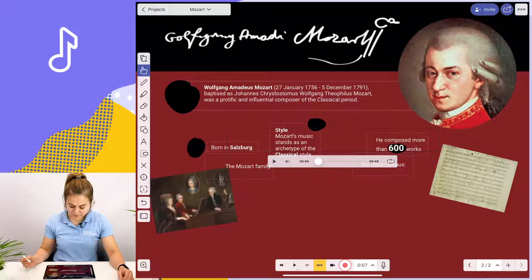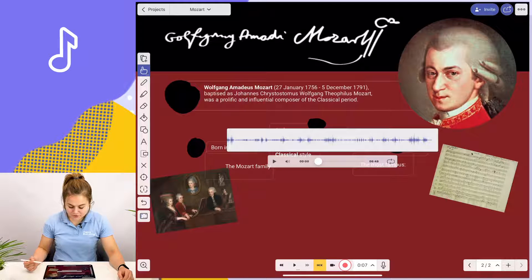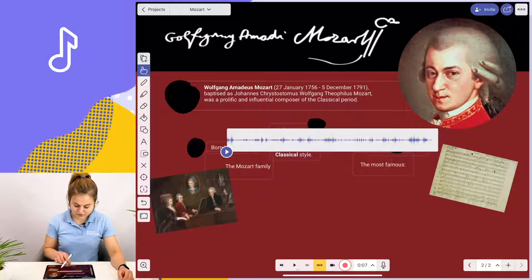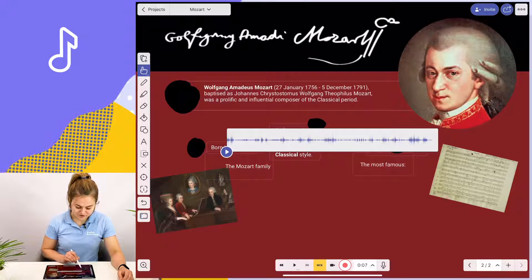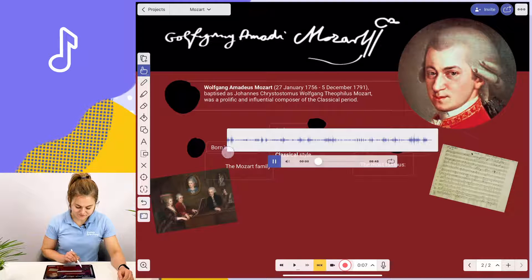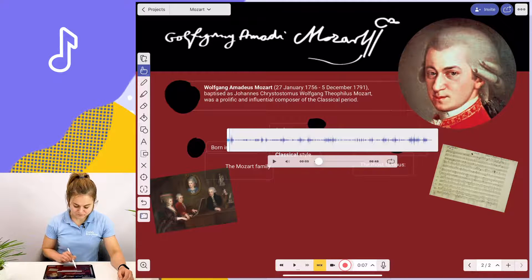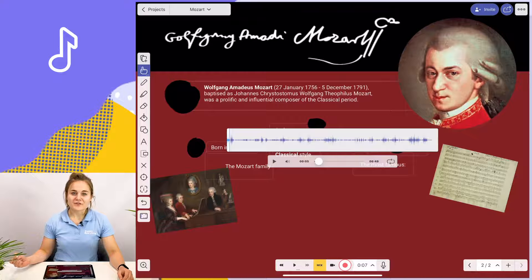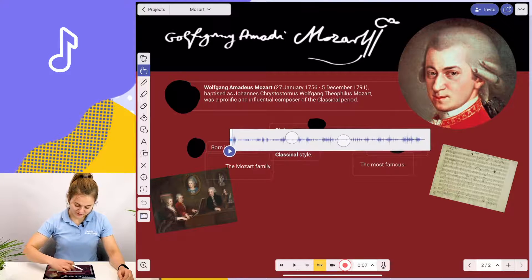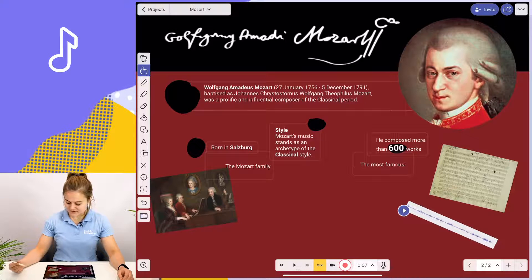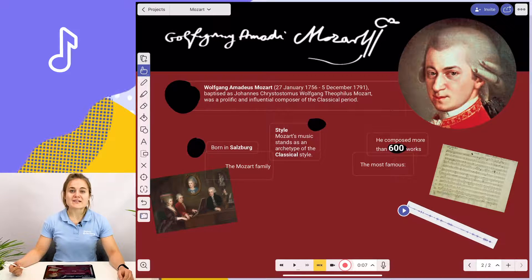I'm going to tap and it appears on my canvas. Now I can play this for my students. There we have it — Don Giovanni. I can shrink it down, move it to one side of my canvas, and it's as easy as that.